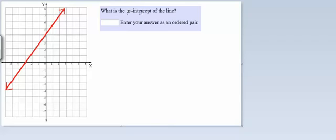If we think about what the word intercept means, we can think of it as meaning to cross or to intersect. And we're talking about an x-intercept, so we're thinking about where does the x-axis intersect the line that we were given.